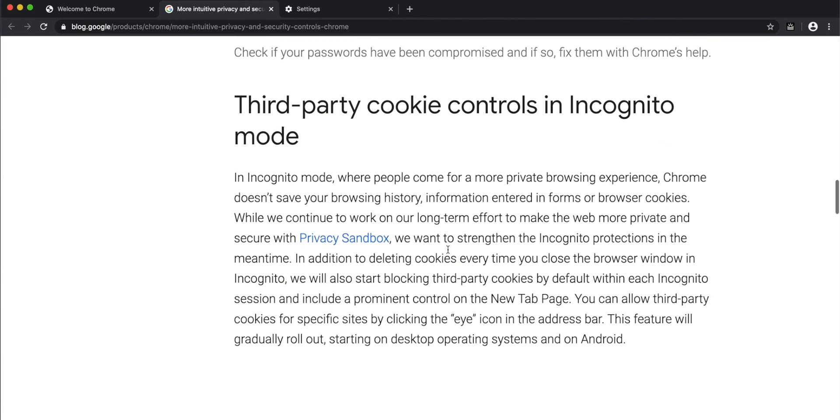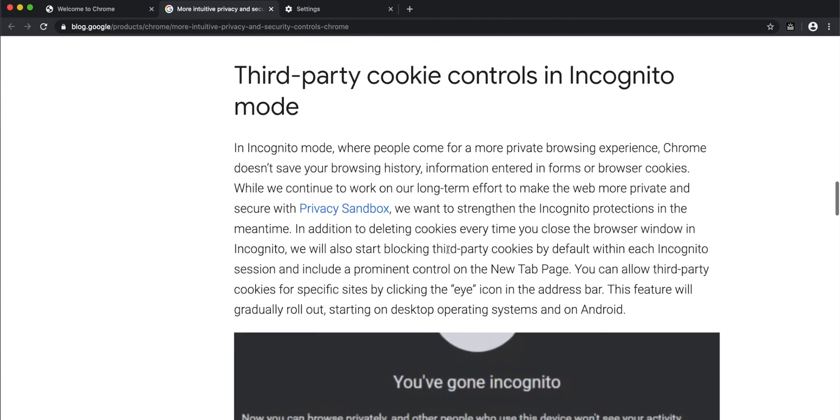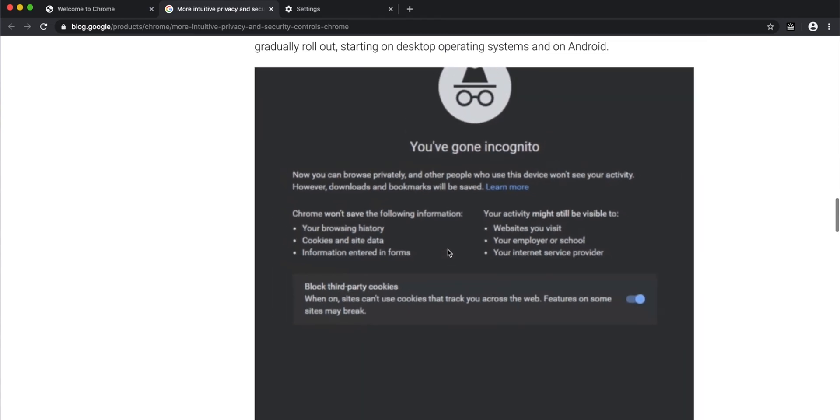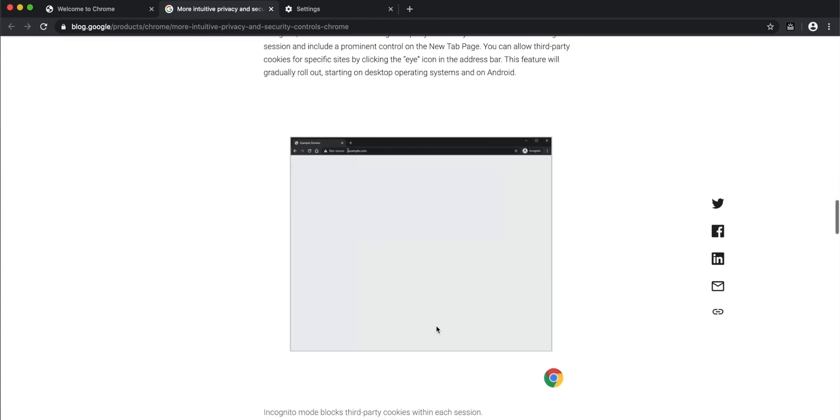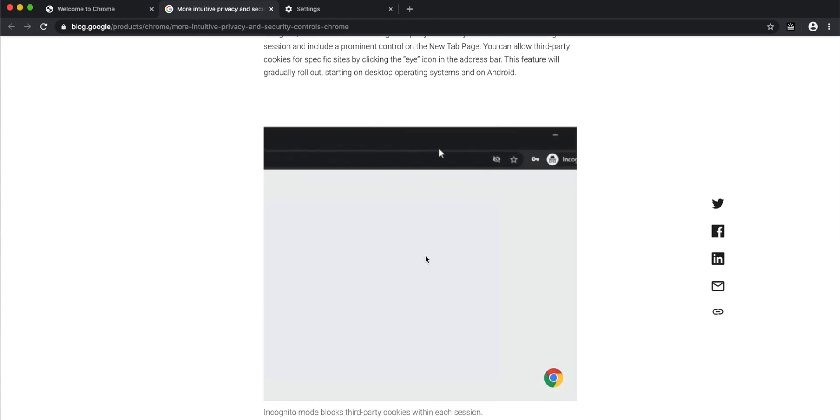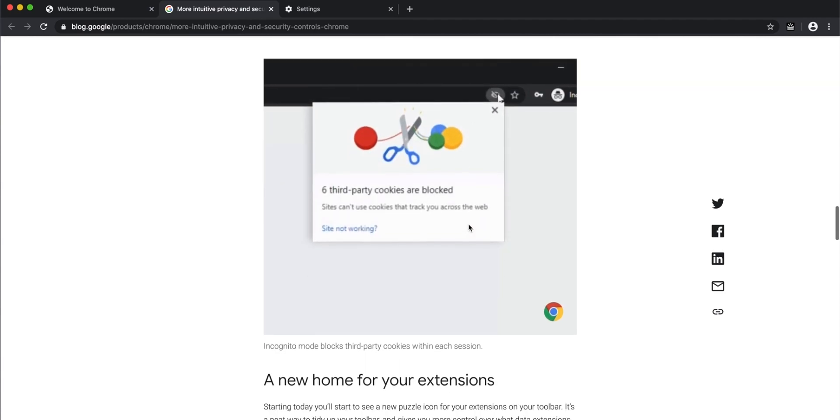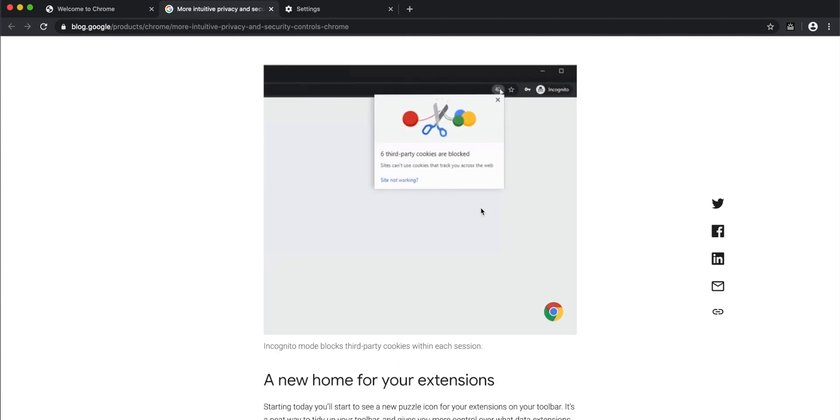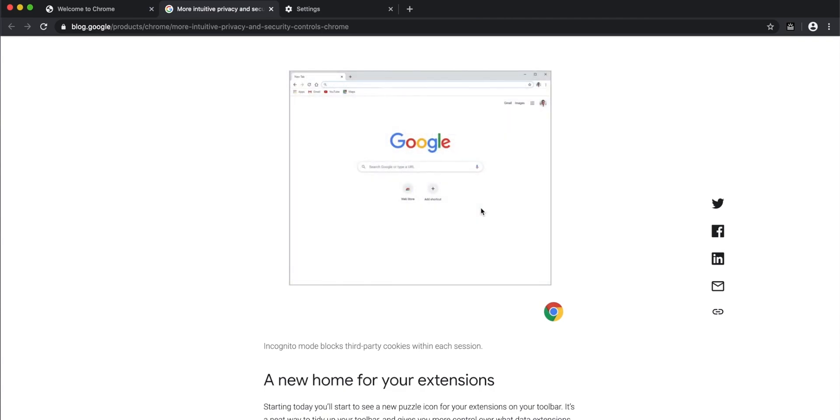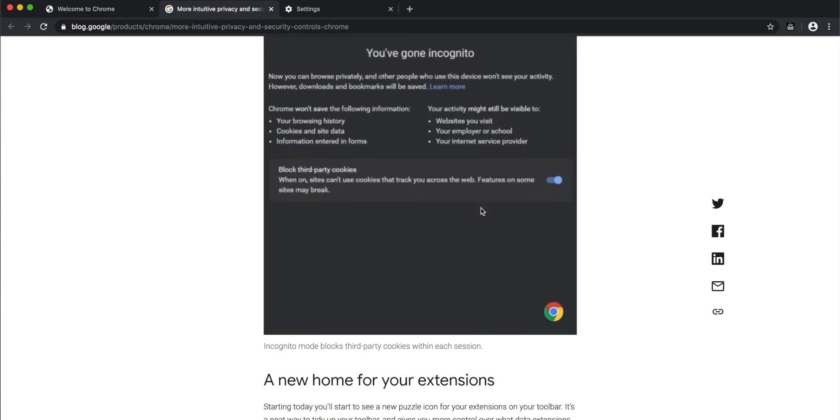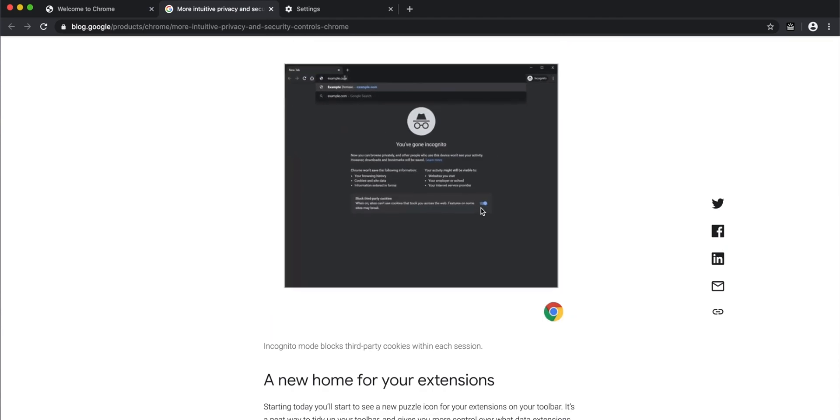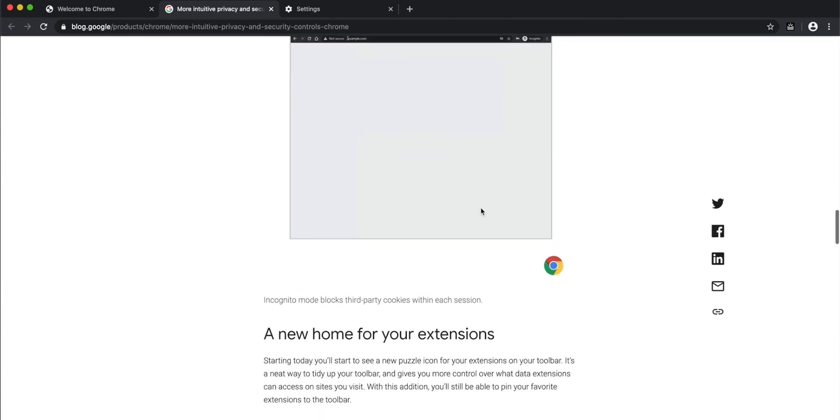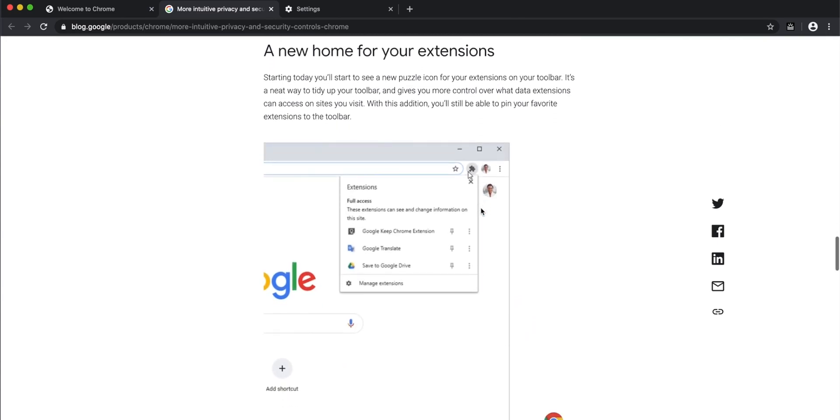Next is third-party cookie control in incognito mode. When you go to incognito, third-party websites may still be tracking your cookies. To stop them from tracking you, you now have a control in Google Chrome. Once you open incognito mode, you have a 'block third-party cookies' option which you can turn on to become extra secure. That's another good feature.